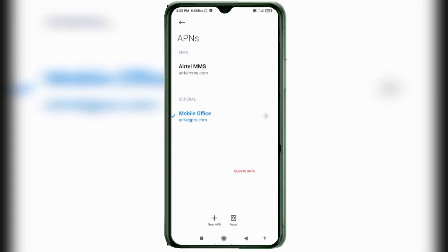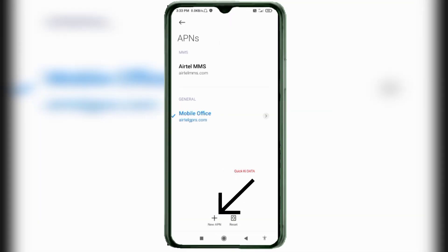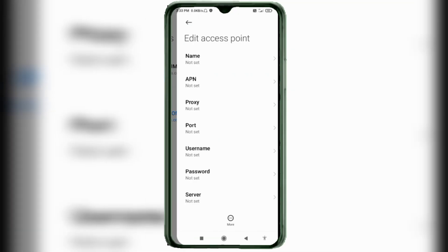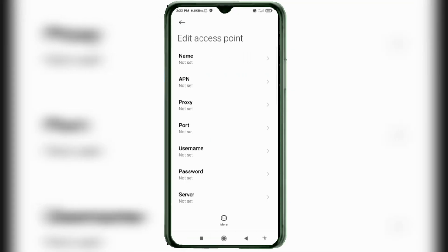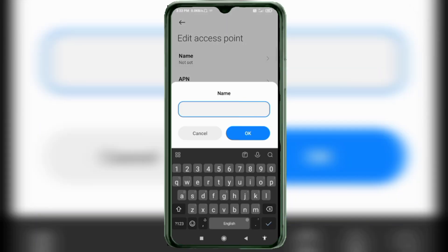Click on the Add or Plus button to add a new APN. Enter APN settings. Tap the Name field. Guys, capital letters and small letters are very important.